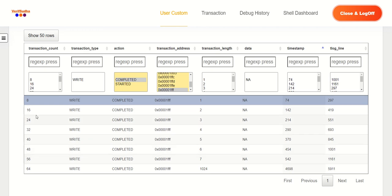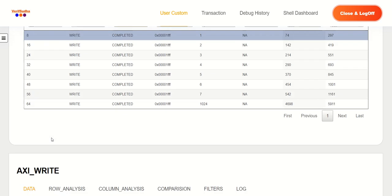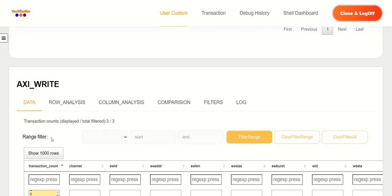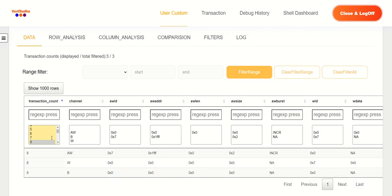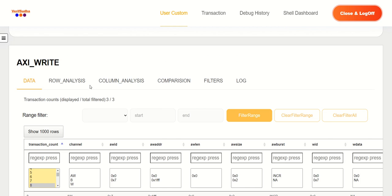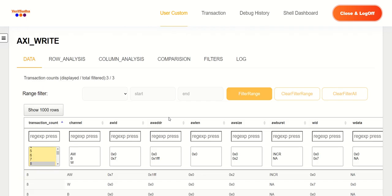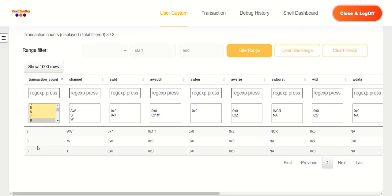And these are the transaction counts. So this transaction count is common between the high level transactions and the actual activity that takes place on the channels to make it easy to correlate in this particular setup. So we'll start off with the first one. So this is the write of one byte. And I have already filtered for the transaction count of eight.